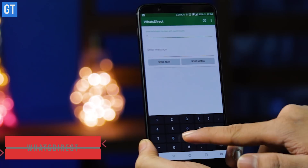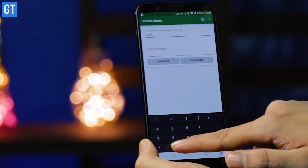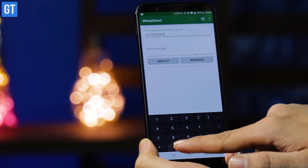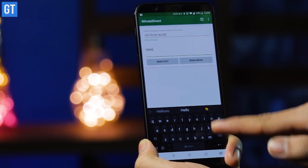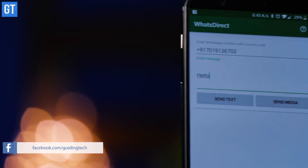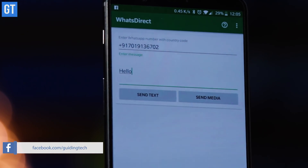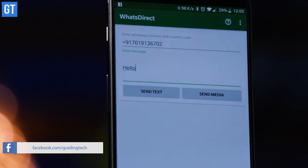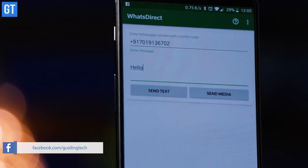Let's start with the first app, which is a direct no-frills app — it's called What's Direct. All you have to do is type in the number, the message, and hit the send button. It will open up WhatsApp and then allow you to send the message there. Important thing to note here is that you would always have to type in the country code before the number. That's about it — it does its job pretty well.